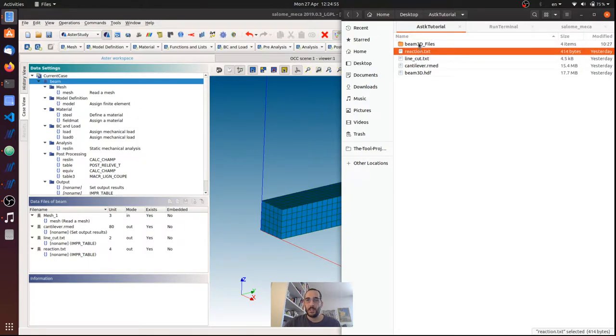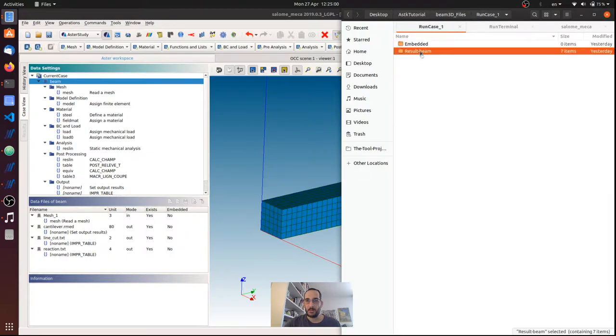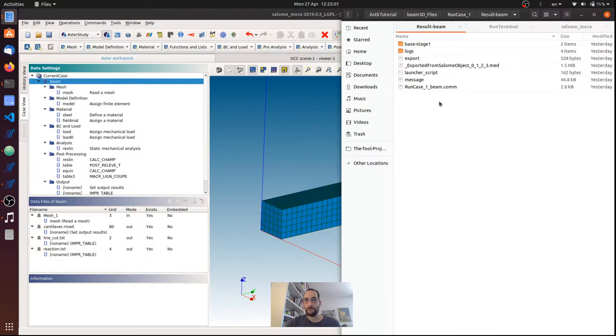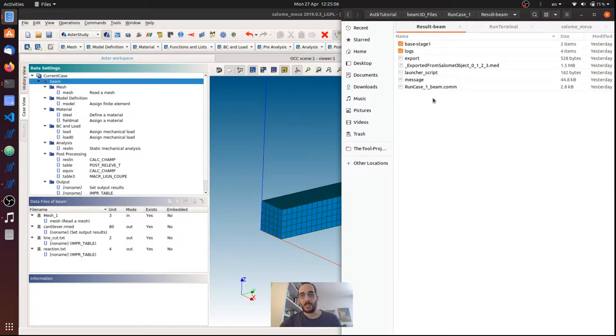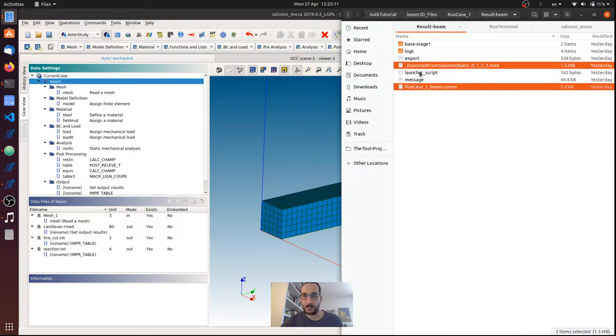And if we go here in the files run case1 result B, here basically we have all the files that we need to run again with the terminal. And I'm going to copy the command file, the MED file that is the mesh, and the export file.